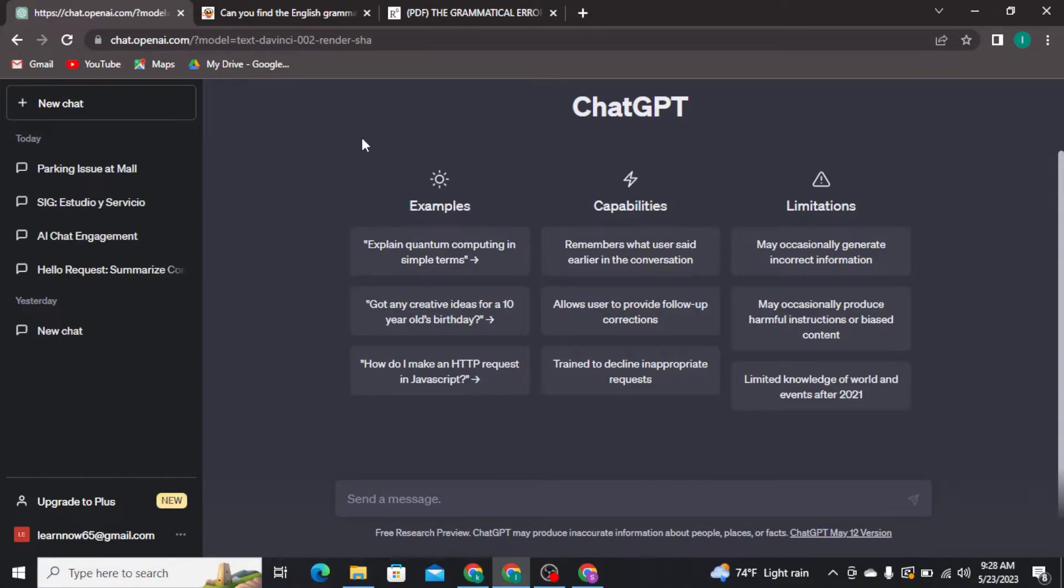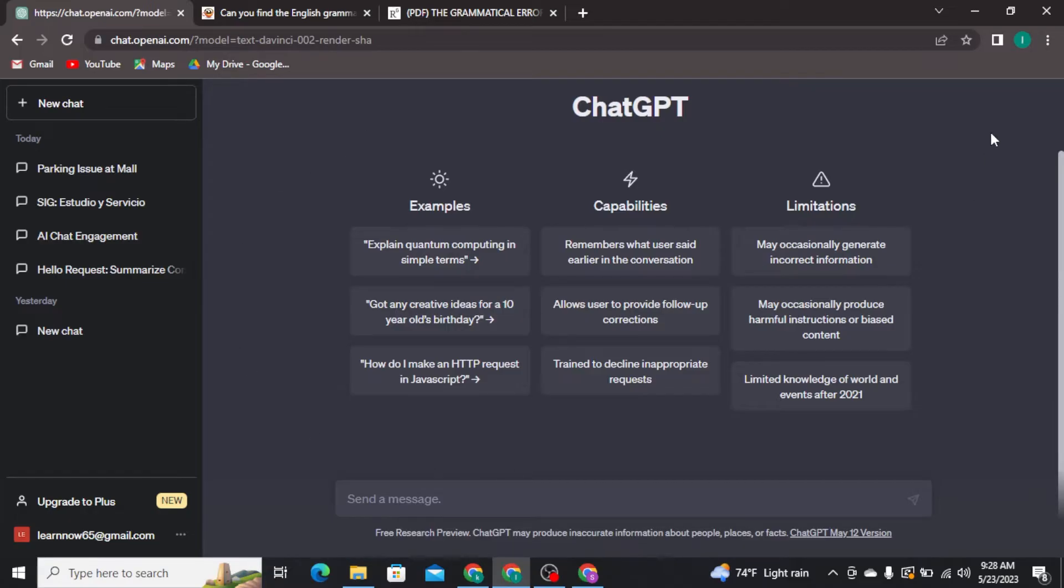Once you get logged into your account, you will be able to see this type of interface on your screen. Now type something in the chat box, and then on your keyboard tap and hold Shift, and then